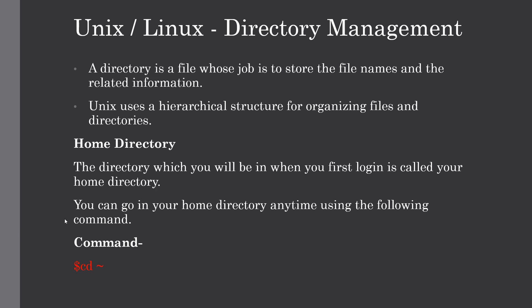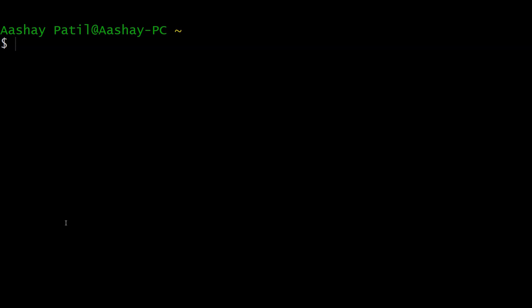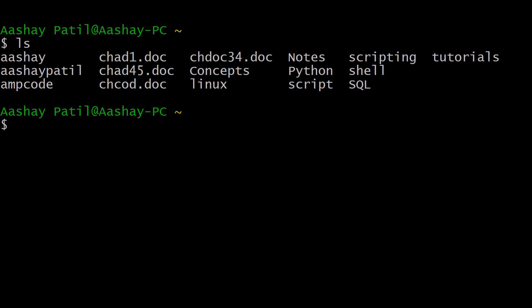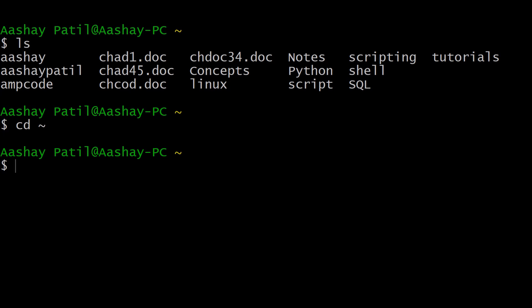Let me show you how. Here is the command prompt — we are currently in the home directory, which contains many subdirectories. If you are in another directory and want to return to your home directory, you just type cd followed by the tilde symbol. After hitting Enter, as you can see, that command takes you directly to your home directory.